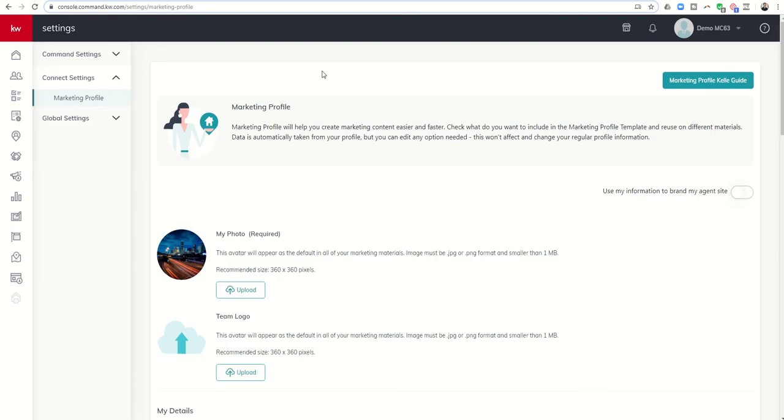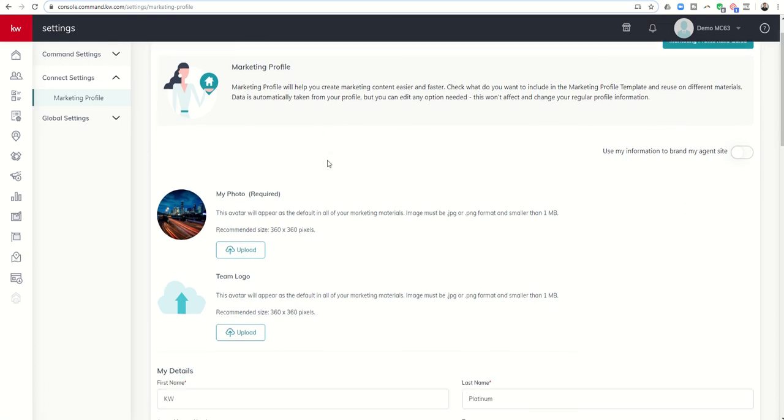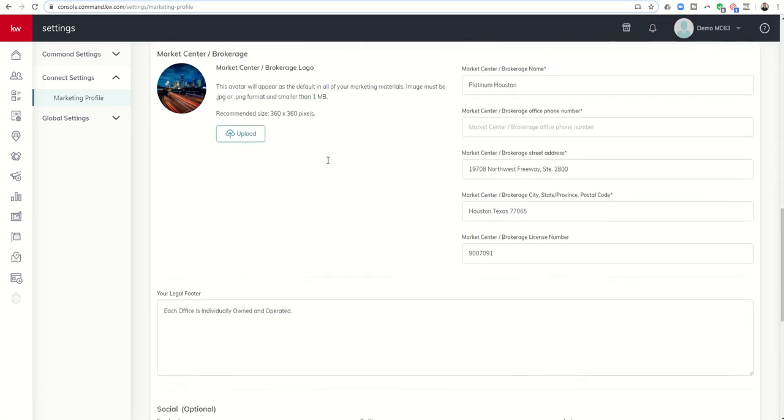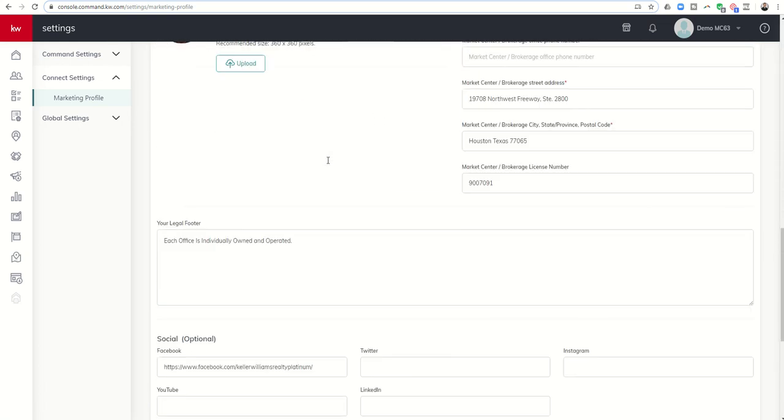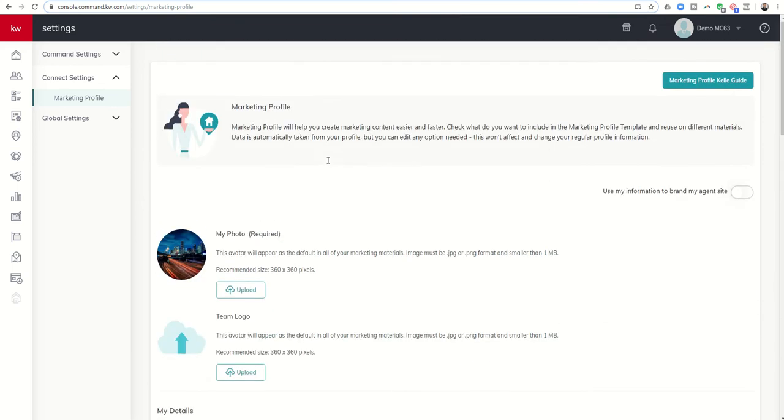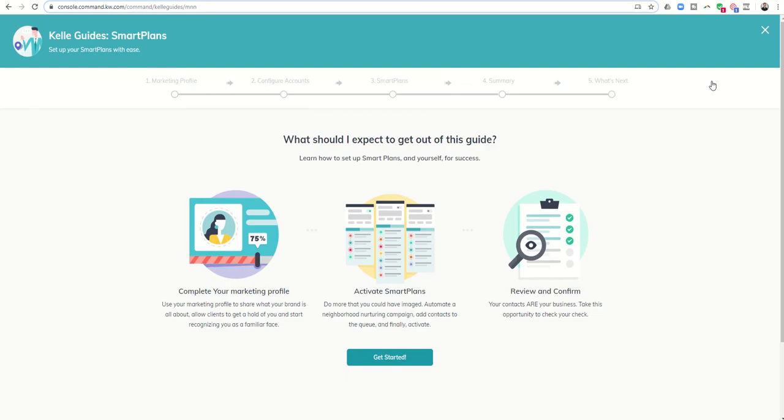Once we do that we have a couple of options. We have the ability to start the marketing profile Kelly guide or we can scroll down and start filling in the information below. I actually prefer the Kelly guide because there are some additional steps that happen in the guide that don't happen on this page.